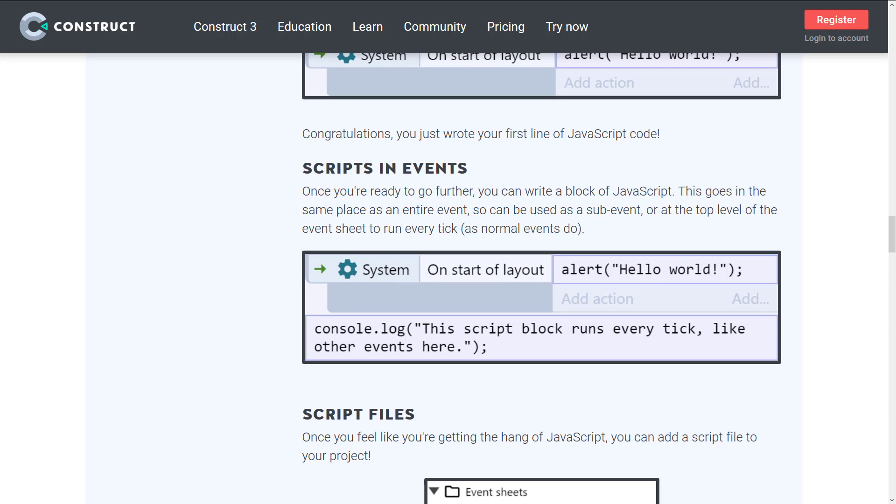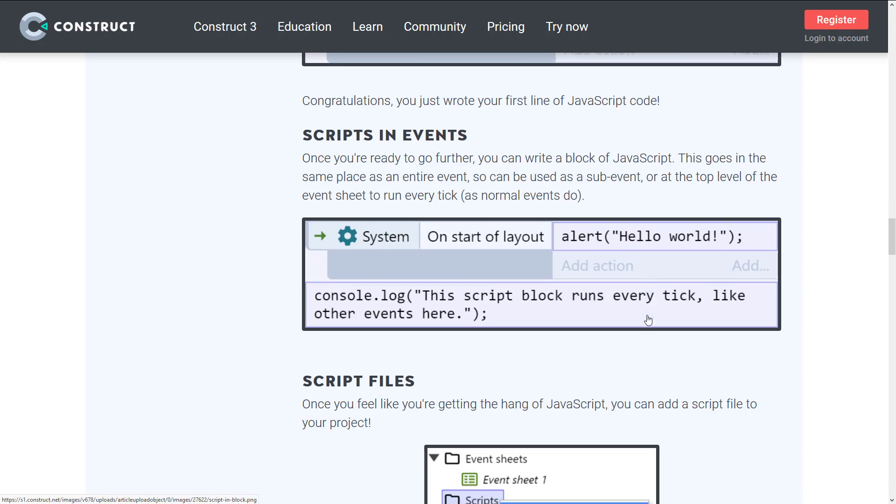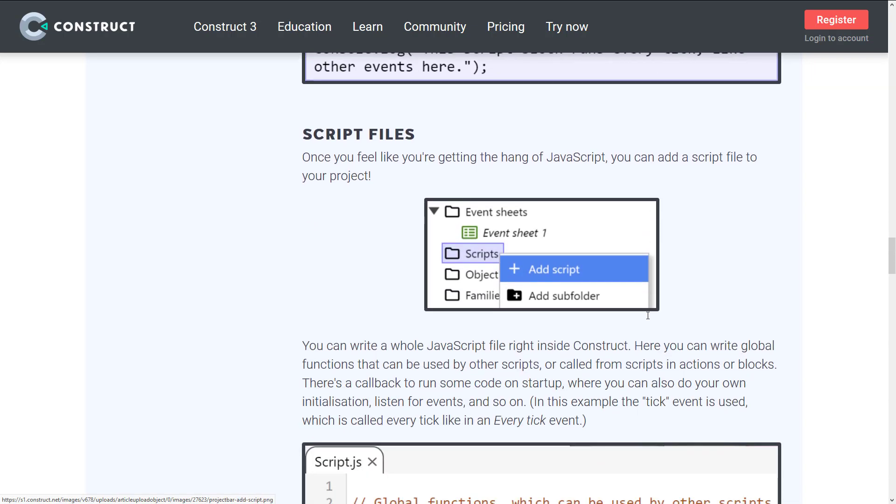This will enable that functionality. But you're not going to write your full-blown game logic this way. It gets hacky really quick. Then you're also going to have script integration. When you're ready to go farther, you can write a block of JavaScript. This goes in the same place as the entire event. Probably the way that 90% of people are going to use it is you add it as a script.